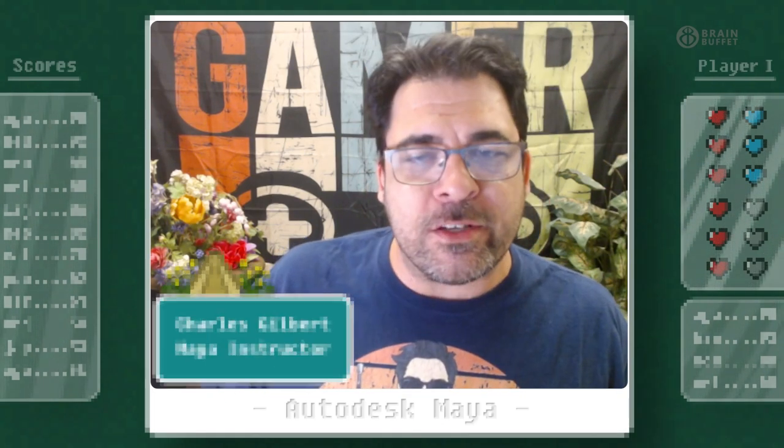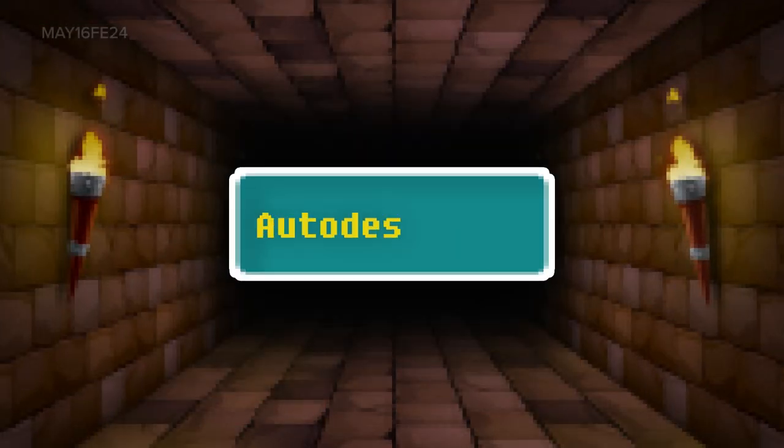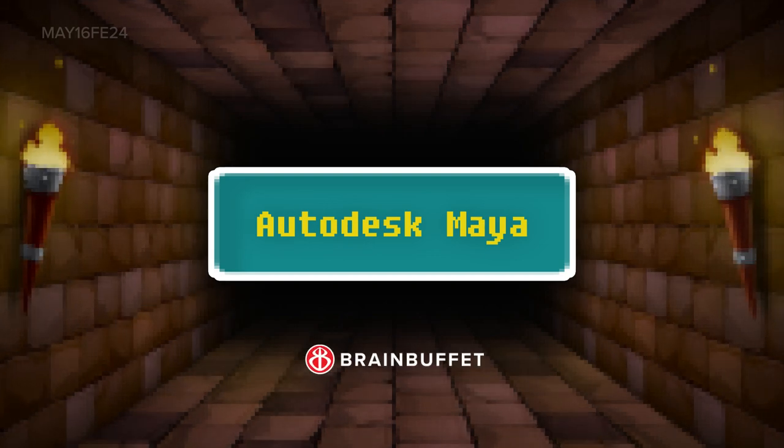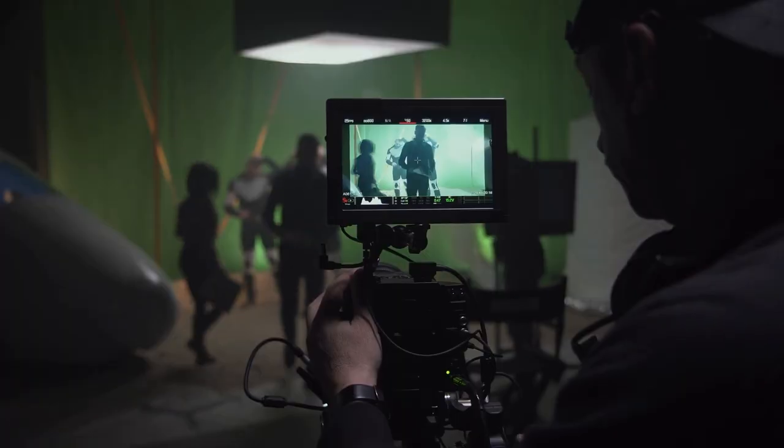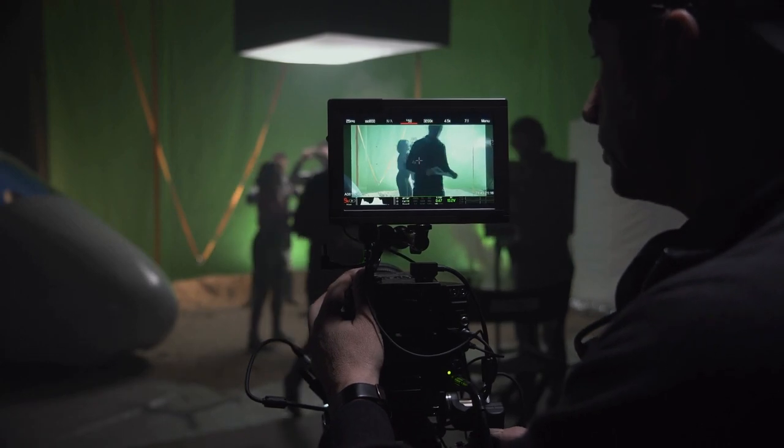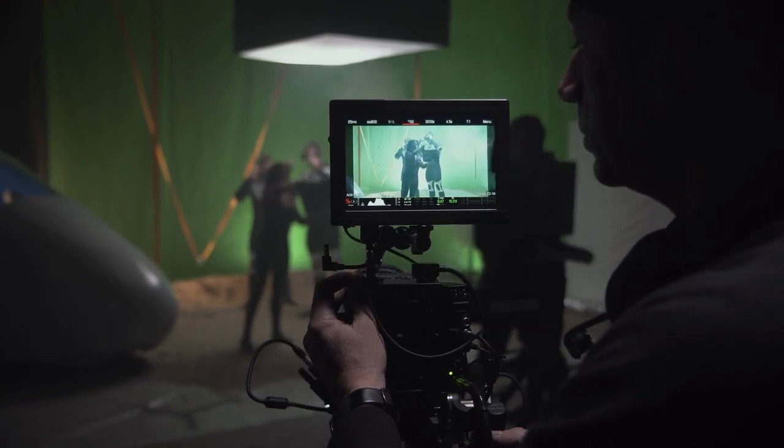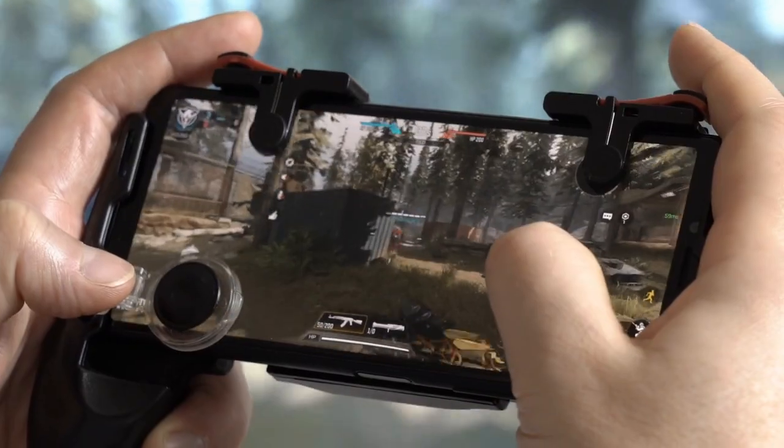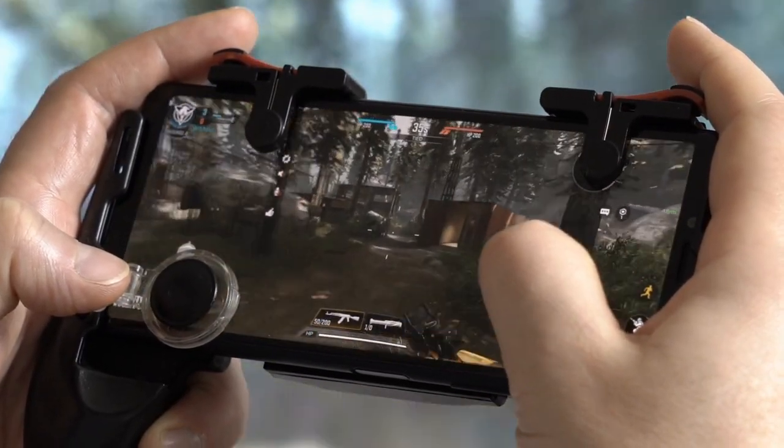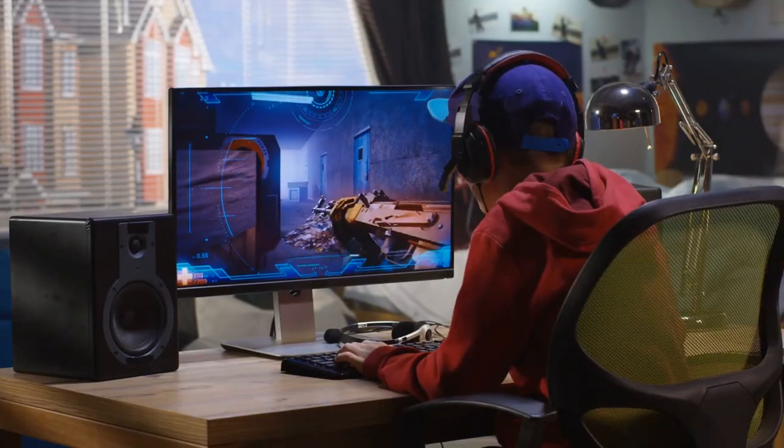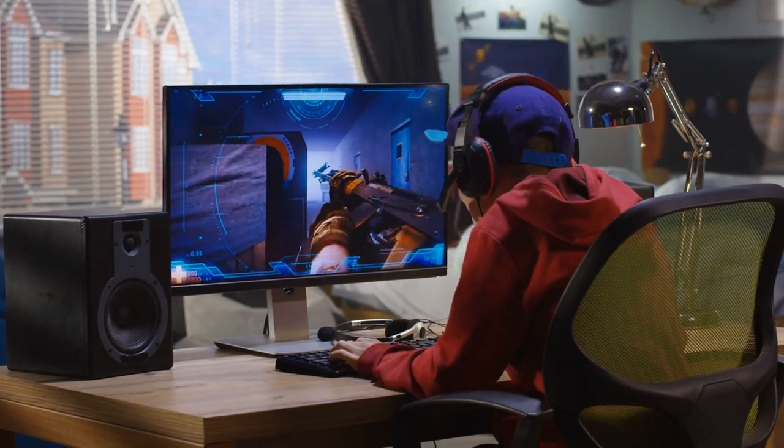Welcome to Brain Buffet Autodesk Maya Starting Course. We're talking about the program that makes almost everything you see in the movies and all the video games that you play on your phones, your consoles, and your computer.